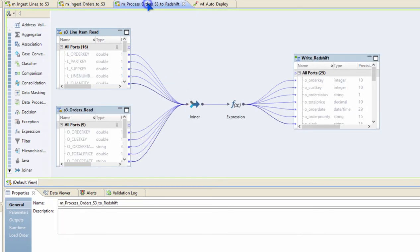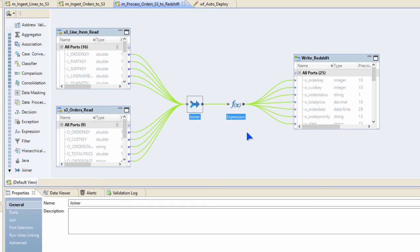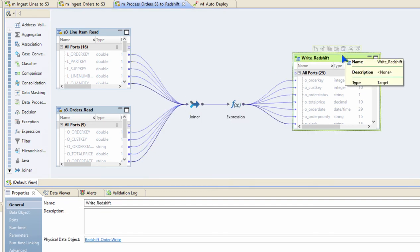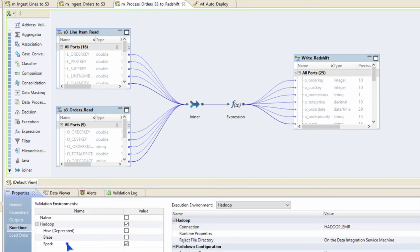I'm going to execute this particular mapping where I'm going to read the data that we just ingested into S3, apply certain transformations, and then write to a Redshift data warehouse. And again, this mapping is also going to be executed in Spark execution mode on the Hadoop EMR cluster.